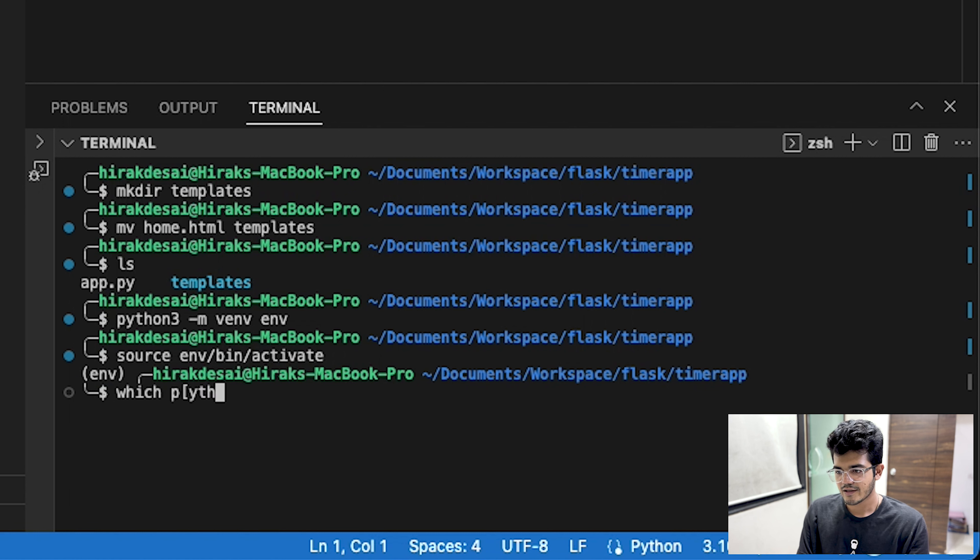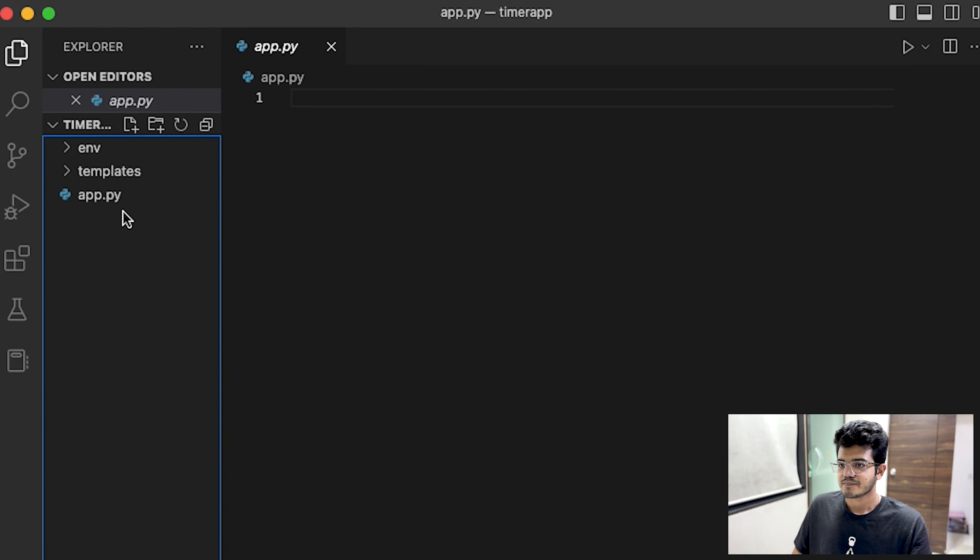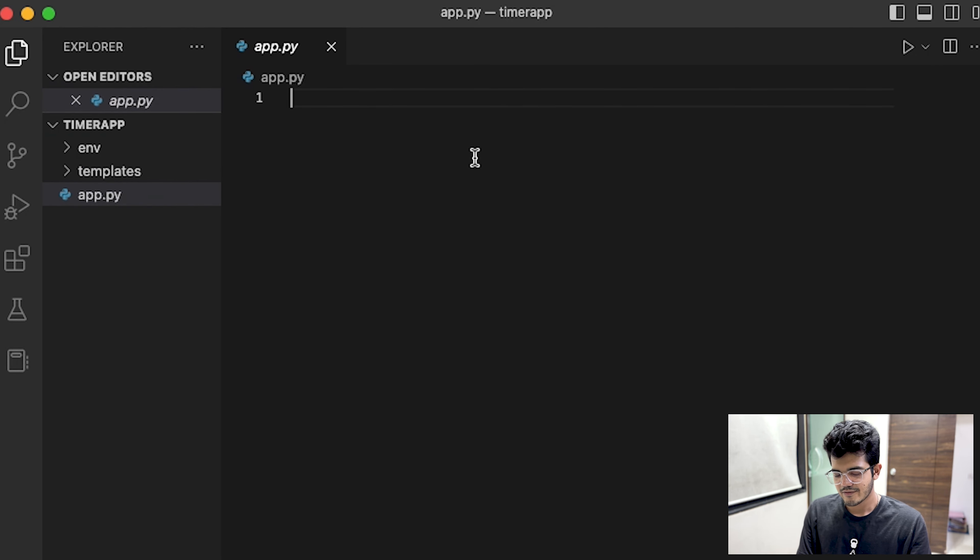Now that we have our environment, we'll quickly go and activate it with source env/bin/activate. Now we are in our virtual environment. If we do python -v, that is Python 3.10.9.